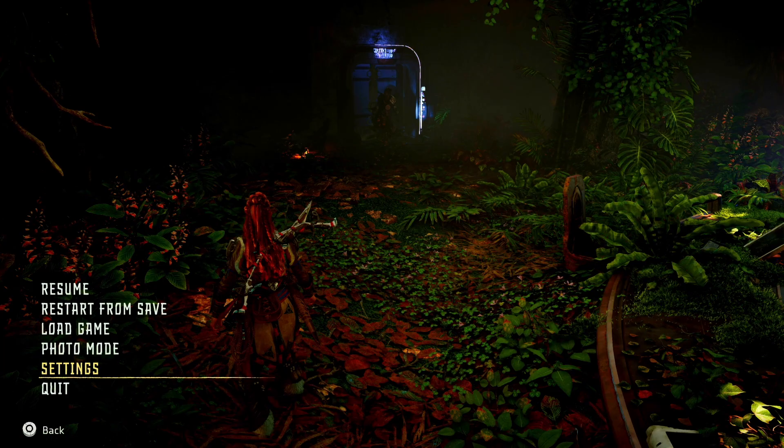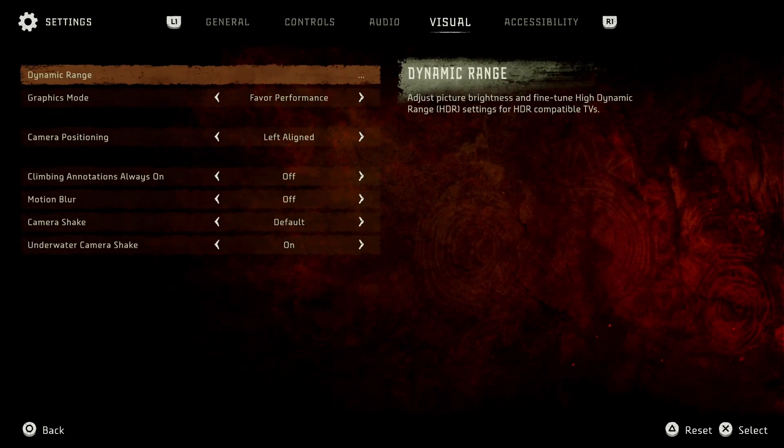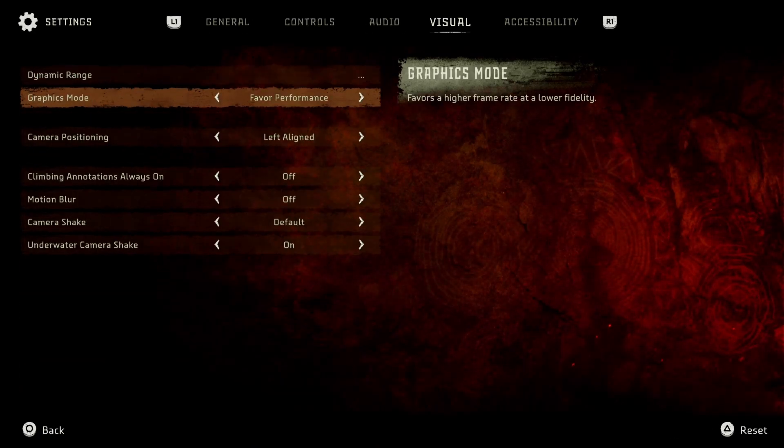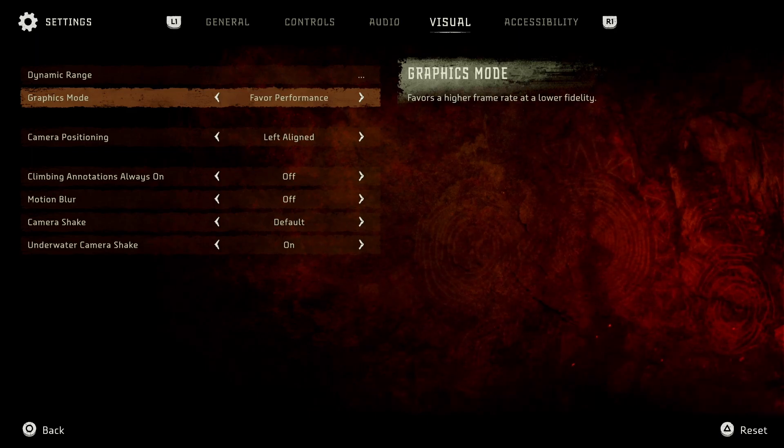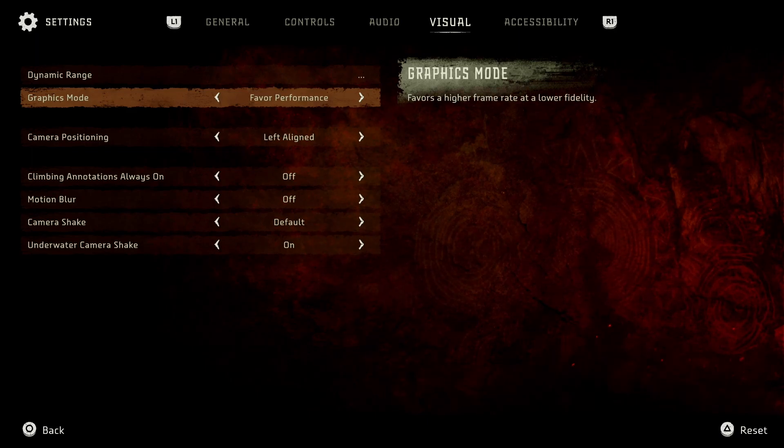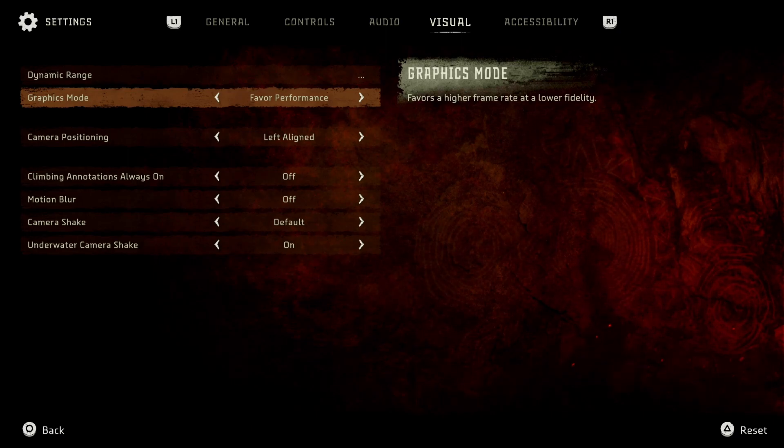So in the game, we're going to go to settings, visual. So the first one is the graphic mode. You have two modes in this game. You don't have three. We saw that in a couple of games right now on the PS5, but in this game right now, you just have two.